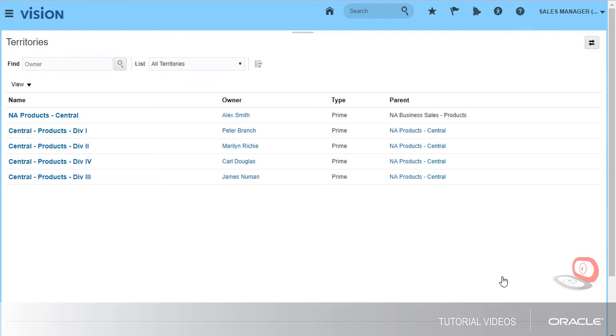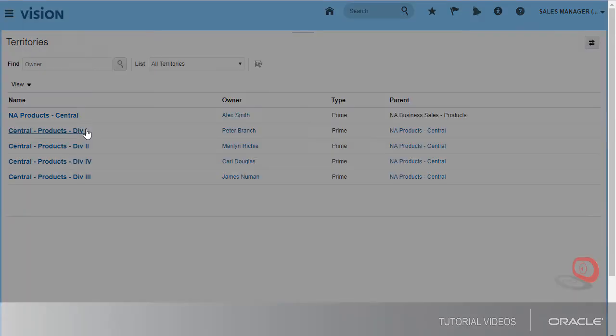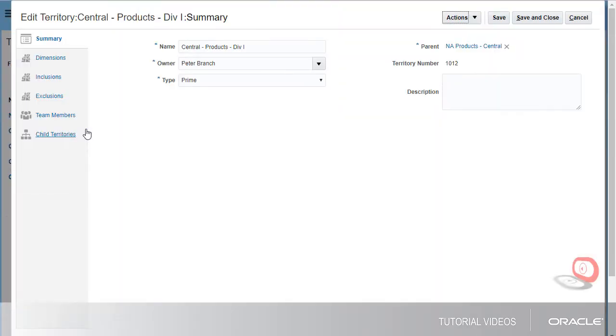This landing page lists my team's territories. Let's look at more information about the Division I territory. The Summary tab displays commonly used territory attributes. I can use Application Composer to add other attributes to this tab.